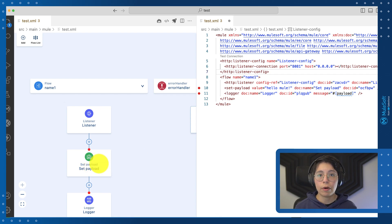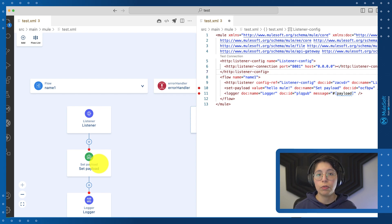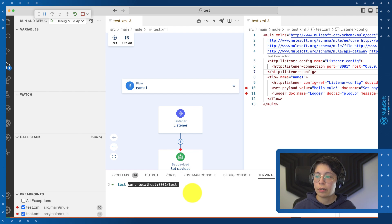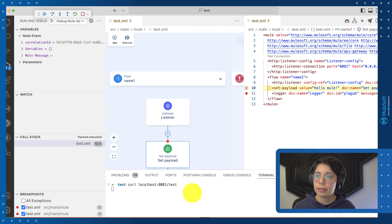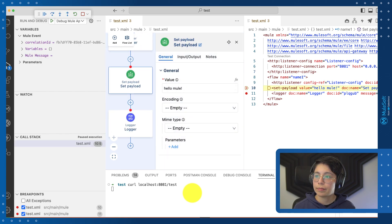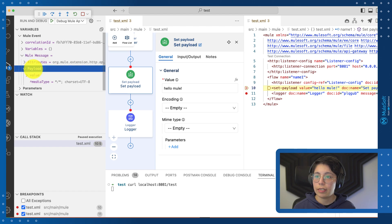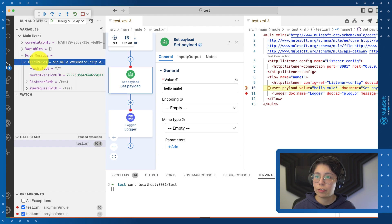So right now we're running the application. Let's send the curl request. And as we can see from here, the mule message and the payload right now is empty. We have some attributes to this, but if we click on continue, we will get here to the logger.